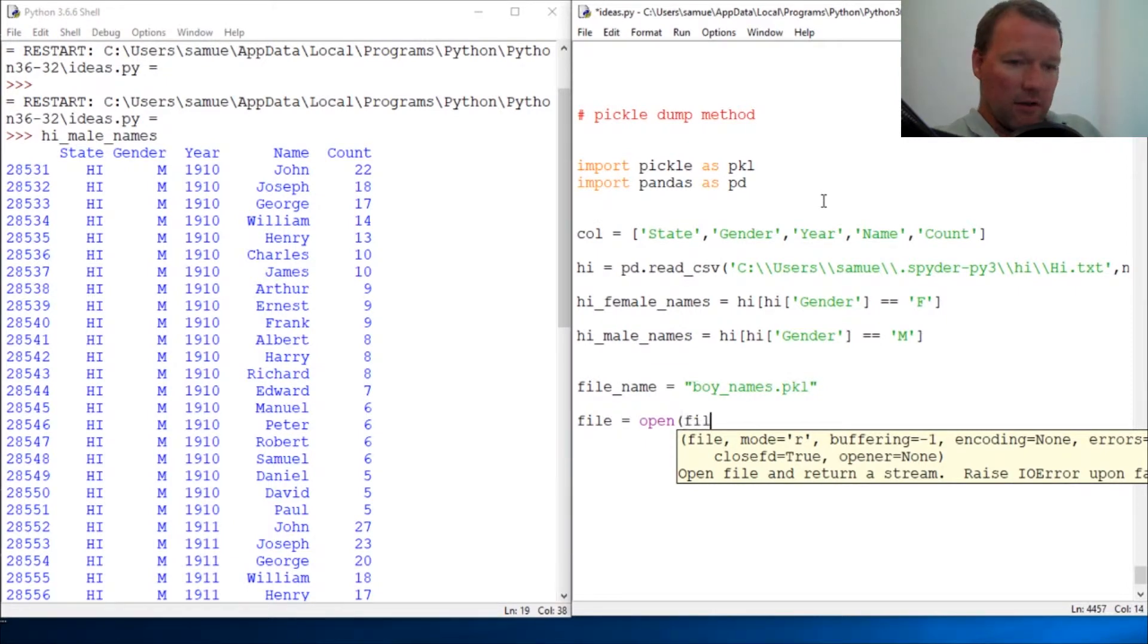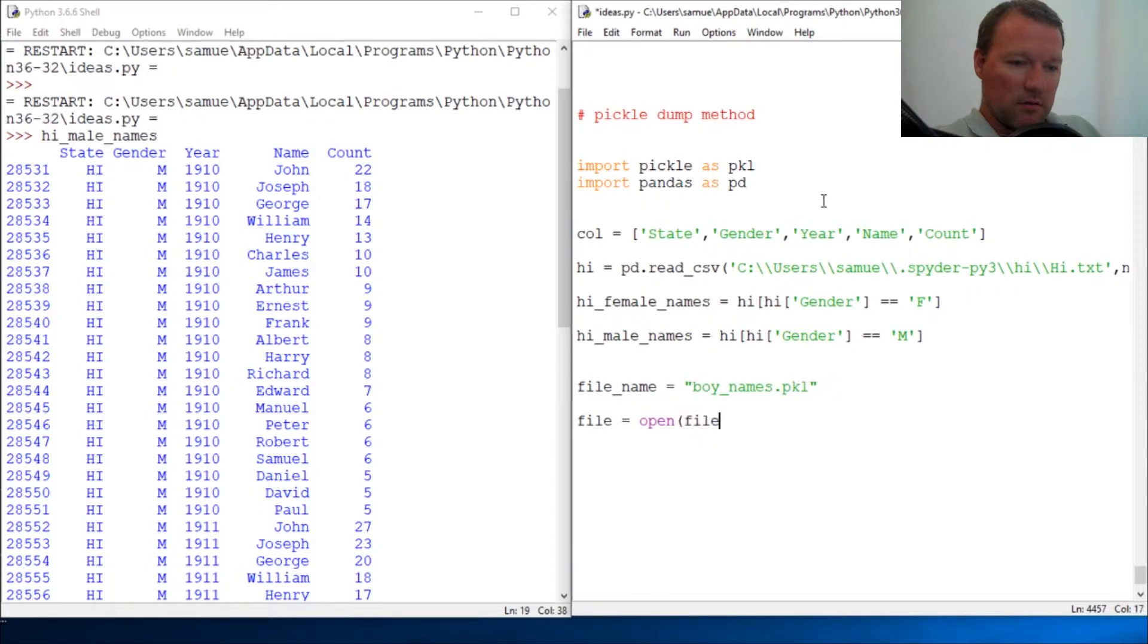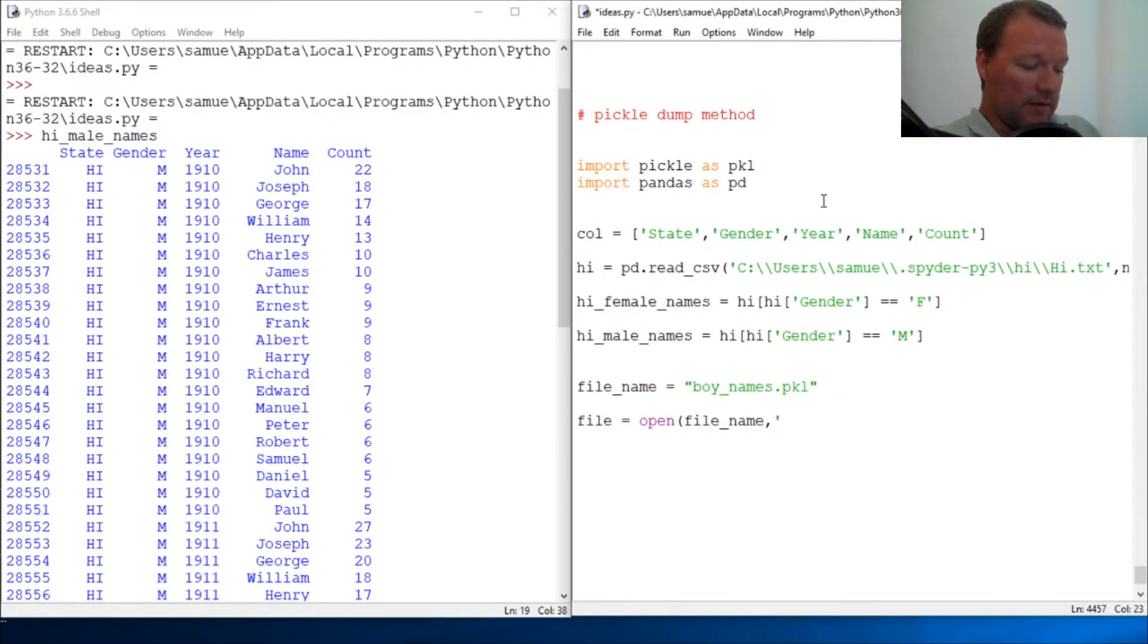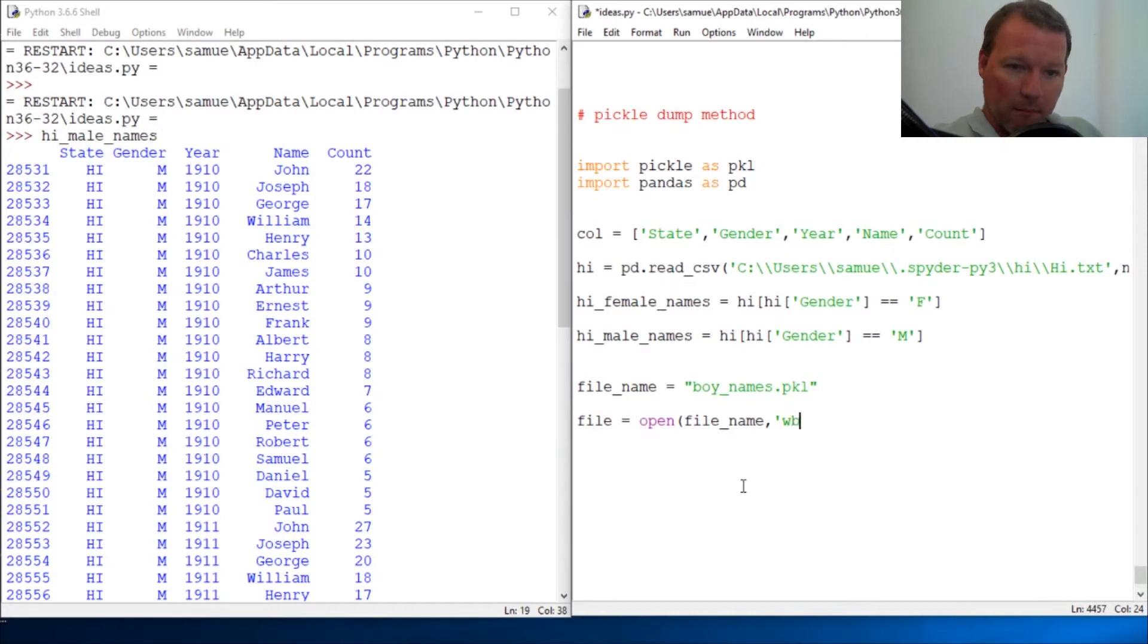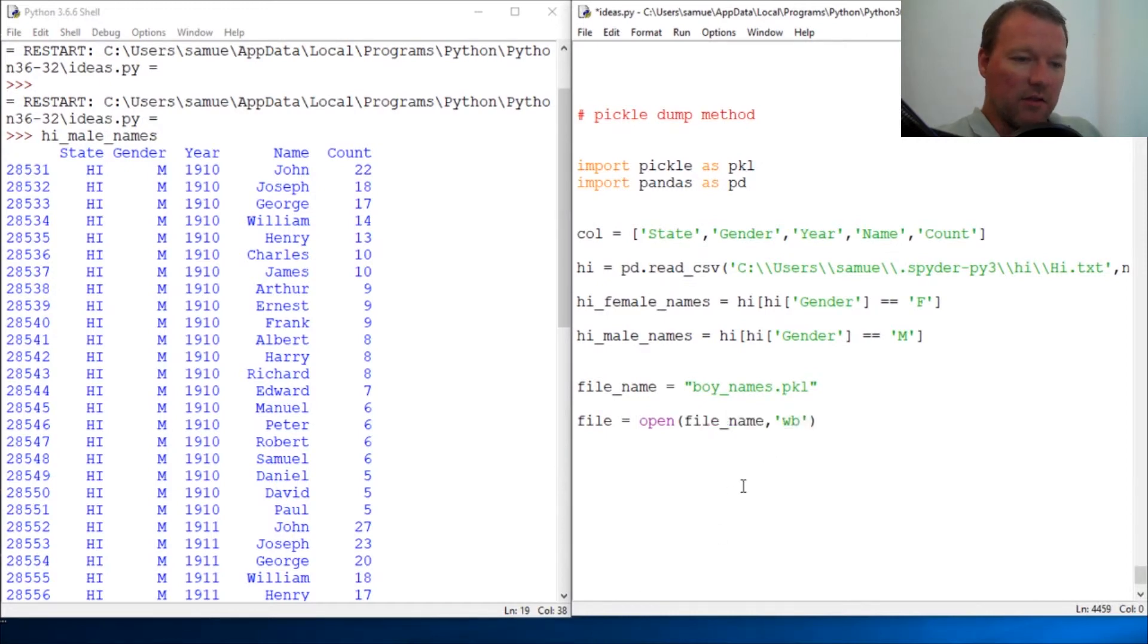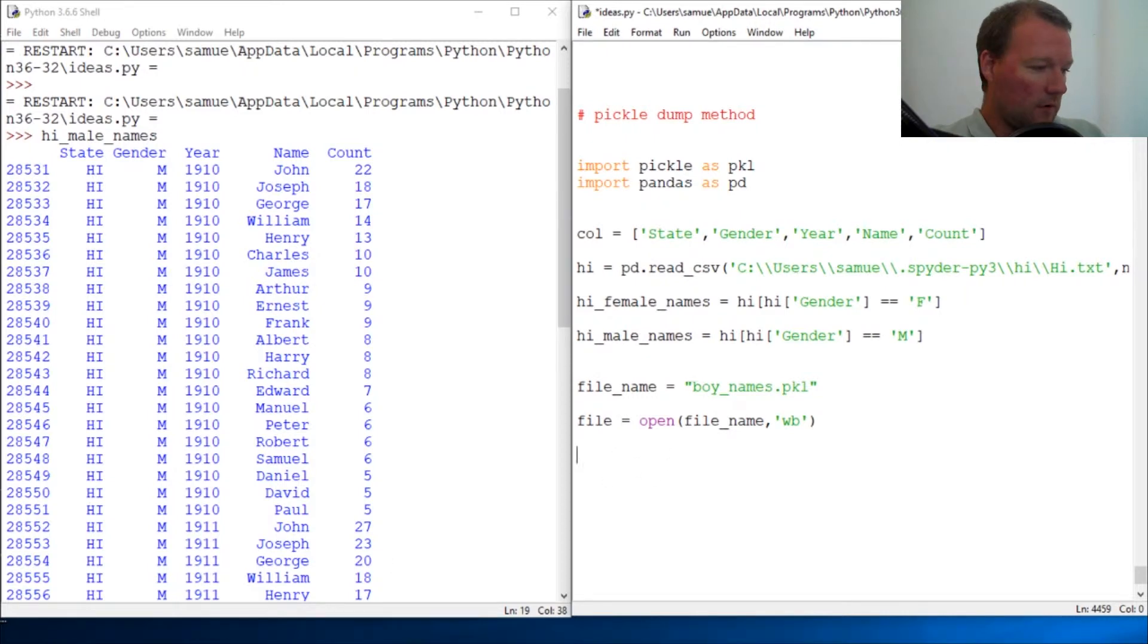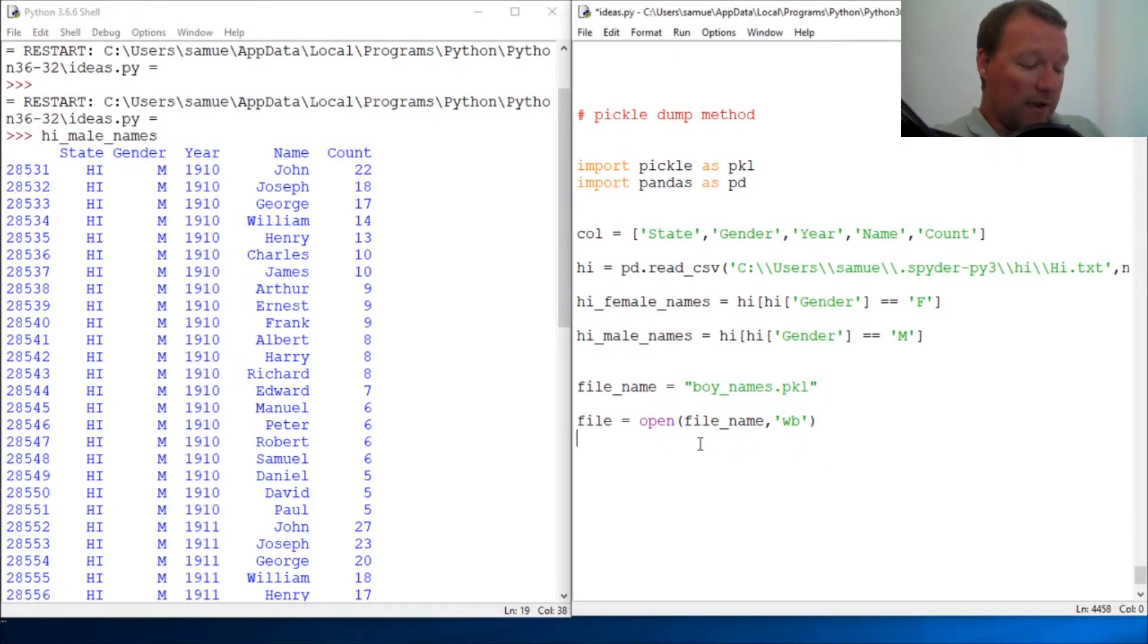So file name - we're creating it so we're writing it. We're opening this file and we're going to be writing binary. Now you could do this all in one line, but I want to break this out and make sure. Alright, so now here's where the magic happens.